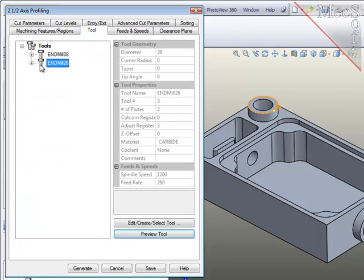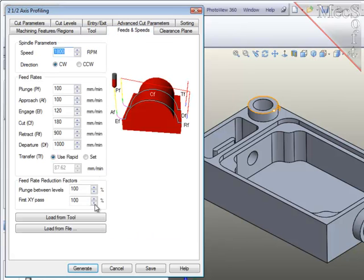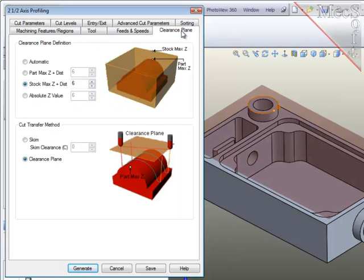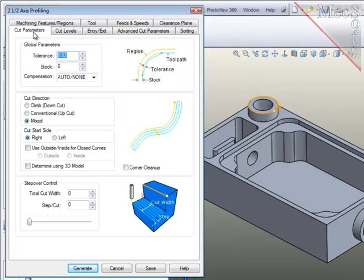Next, I'll select the tool. I want the 26mm diameter end mill. Feeds and speeds, make sure I load those from the tool. The clearance plane, I like this option where the system checks the maximum or highest stock position and then I can add 6mm to that for all clearance moves.